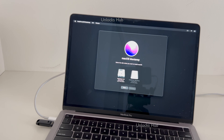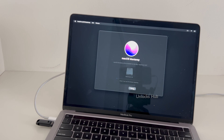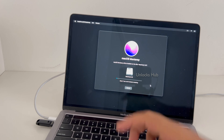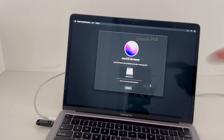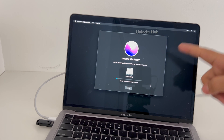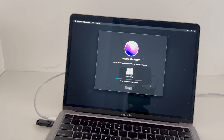Select the Macintosh HD option and click continue. It says about 1 hour remaining. Just make sure the power cable is connected and the Unlocks Hub USB configurator files are plugged in.